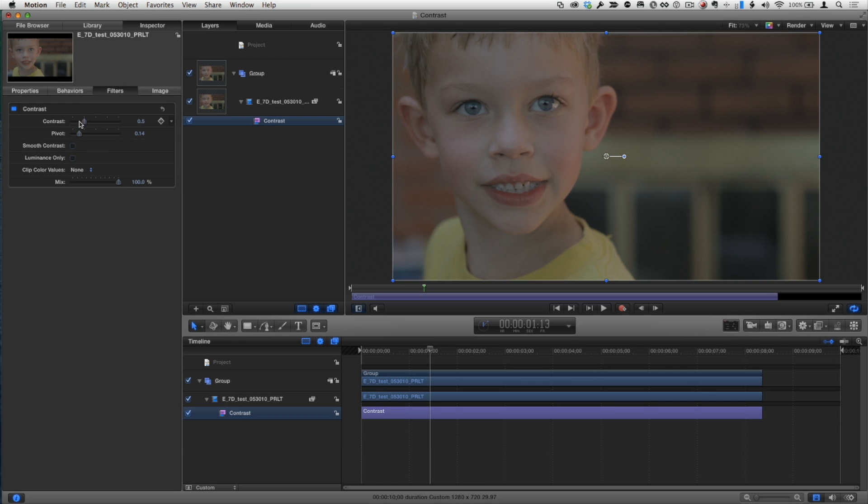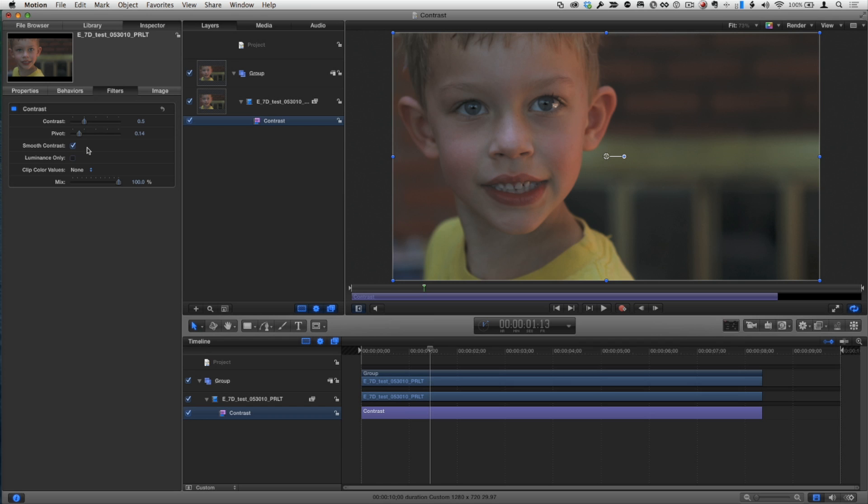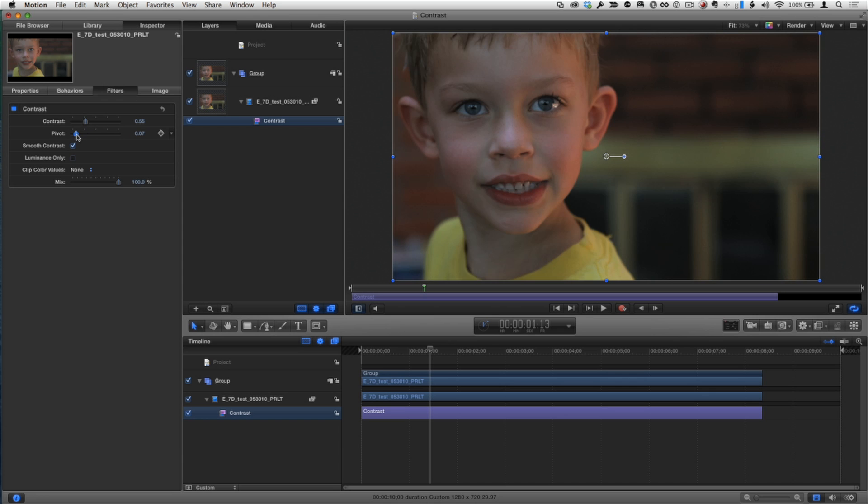But what's really interesting now is this smooth contrast checkbox. So if I check that, all of a sudden we get something that actually looks very useful. When without that, what am I going to do with that? But you turn on smooth contrast and it actually gets kind of an interesting look there as we play with the controls. And really I've just been fooling around with this to see what I can get, and I get kind of a deep saturated look there.